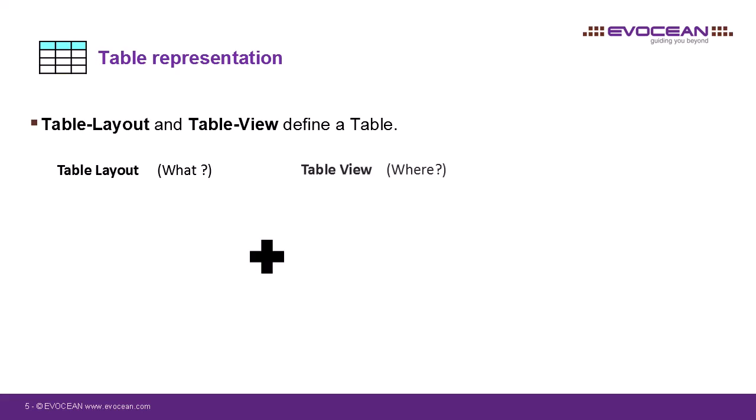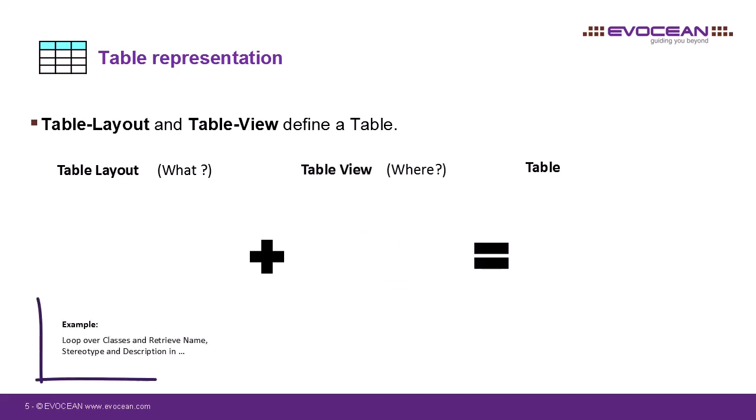The table view defines the where, for example, where in the Rhapsody model the information, based on the layout, should be collected. By double-clicking on the table view, the corresponding table is then generated from the model.